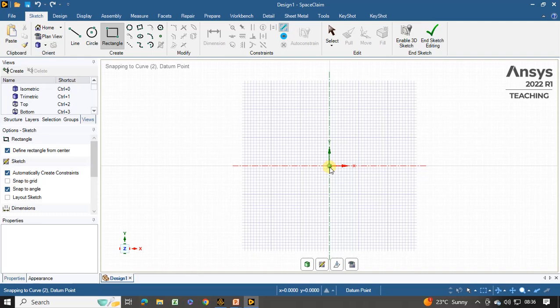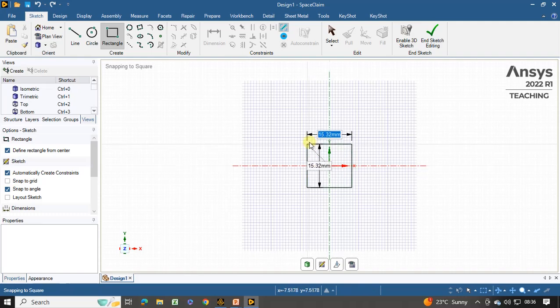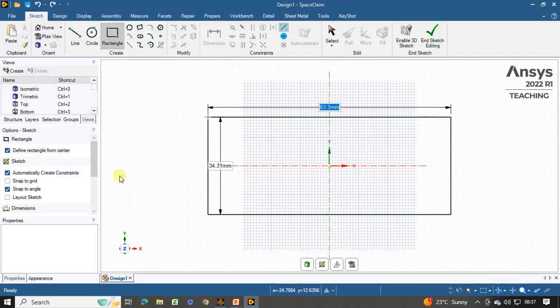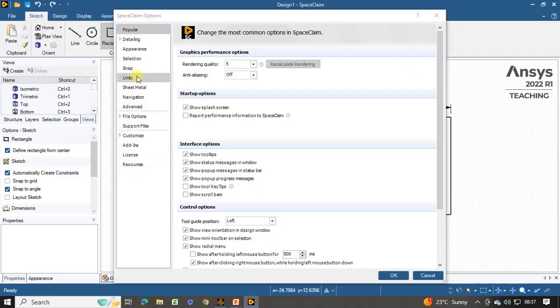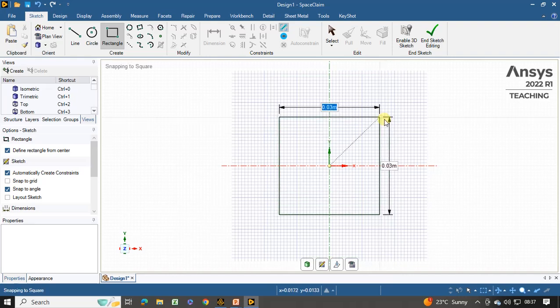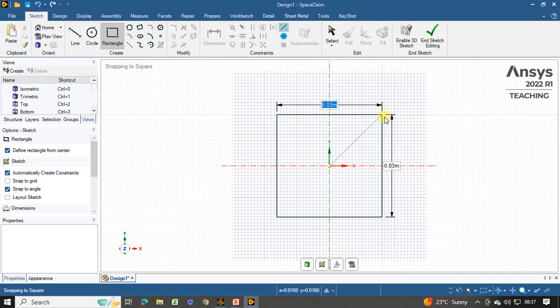Click on the center point and move your cursor. As you can see, the dimensions are given in mm by default, but all the dimensions are given in meters, so we have to change the units. Click on File, SpaceClaim Options, Units, and change the units to meters. Click on OK. Now you can create the rectangle in meters.